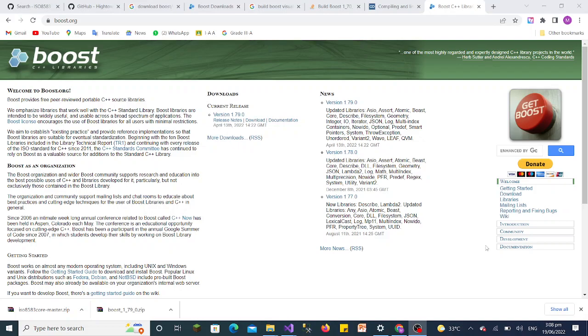Hello and welcome to Innovative Studio. This is Shakil, and today I will show you how we can use the Boost libraries in Visual Studio .NET. Boost libraries emphasize source code and are widely useful with C++ for broad spectrum applications. They are used across the board for broad spectrum applications and are usable across all types of applications.